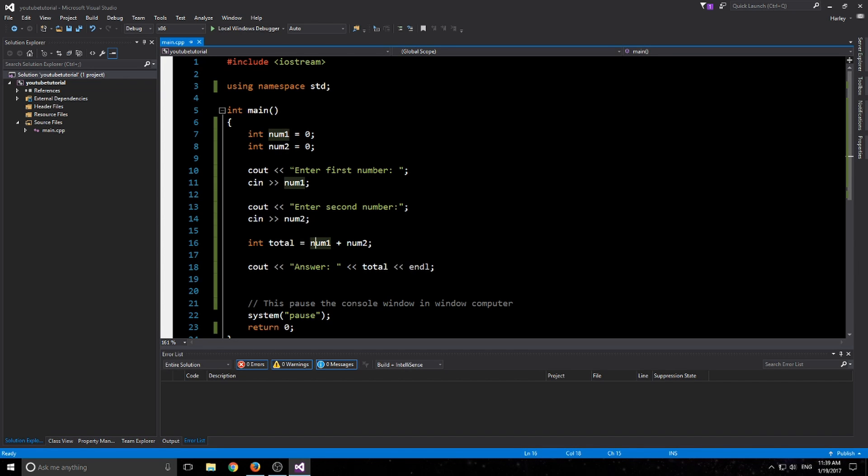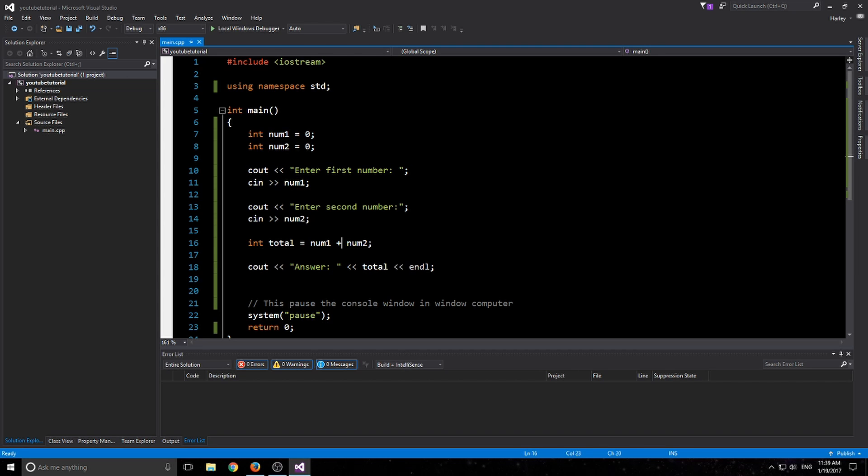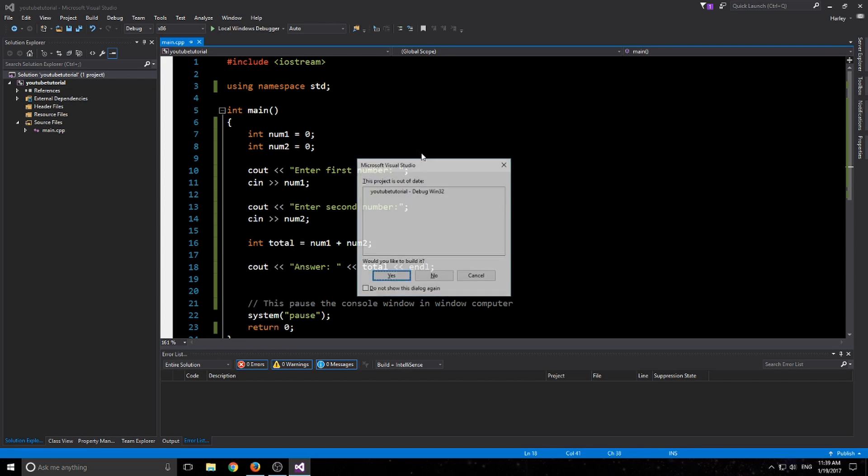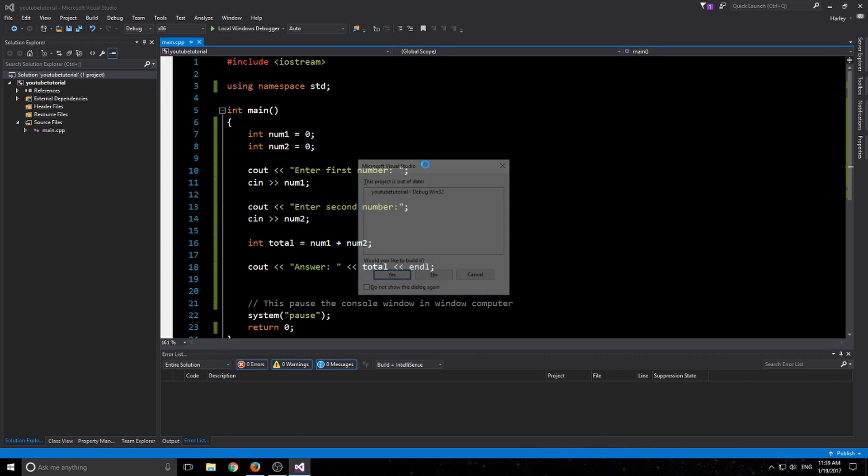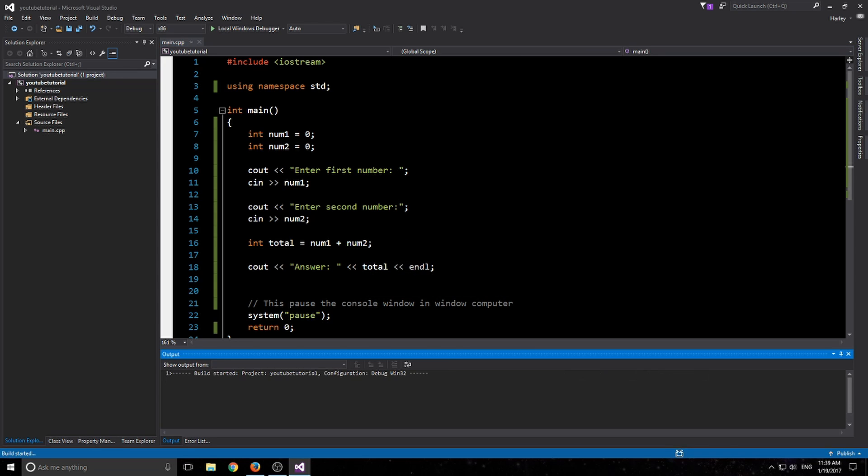What we're doing is we're getting the first user input, putting it in here, and then we're going to plus it to the second user input, and then we're going to give the answer. So let's give it a shot. F5 enter.